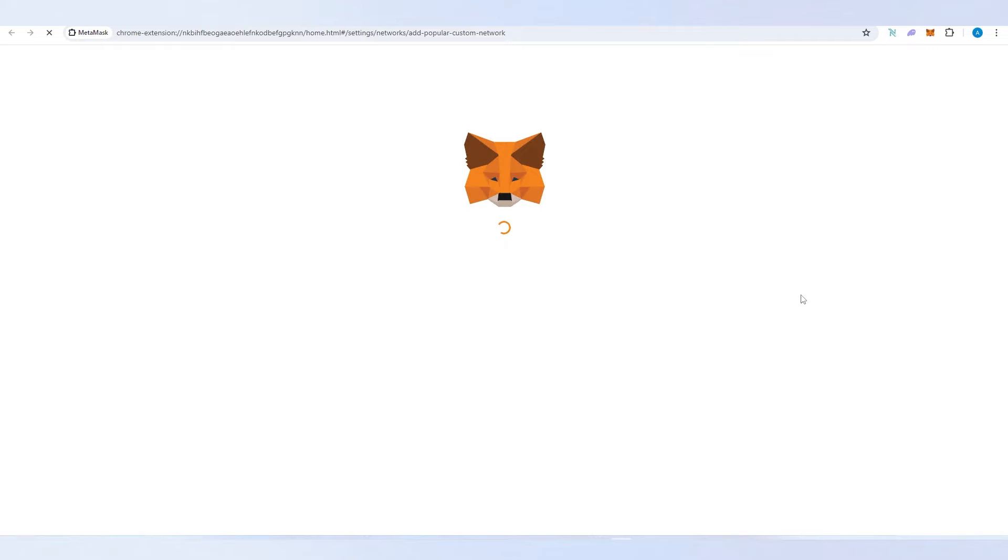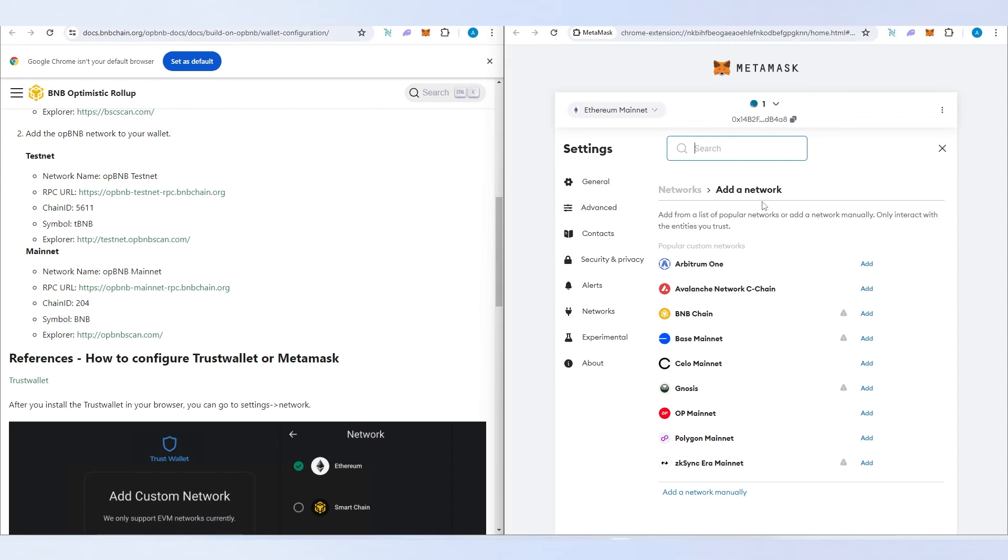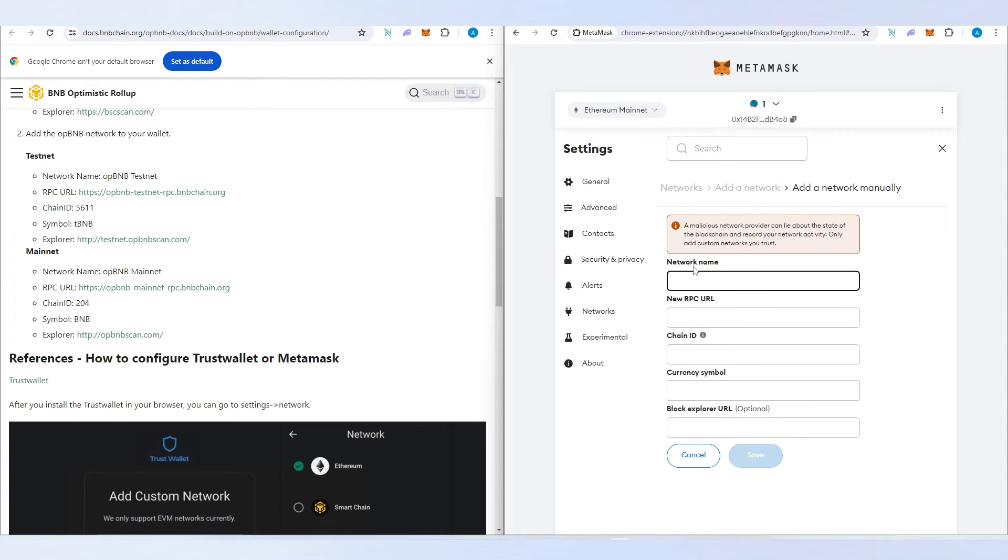Let me split the screen really quick. By default it's not going to be on this list, so we need to press on add network manually. Here we just need to copy network name, RPC URL, chain ID, symbol, and explorer.